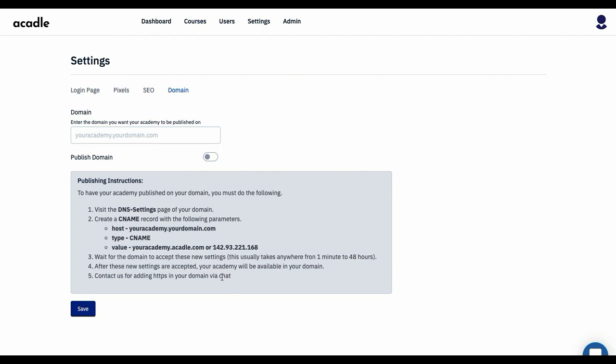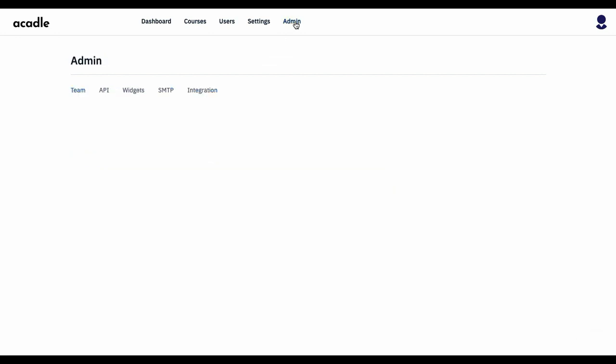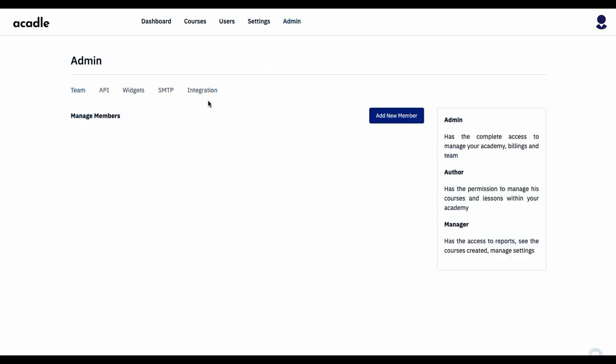Going to the Admin—this is where you can have your team members. There are three types of team members: one is an admin, second is an author, and third is a manager. Admin has got all the permission to access the entire Academy. Author will have only access to manage the courses and the lessons. Manager will be able to manage the users and a few other reports and all that. So you can invite them here.